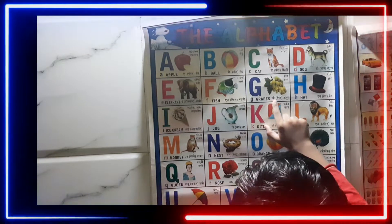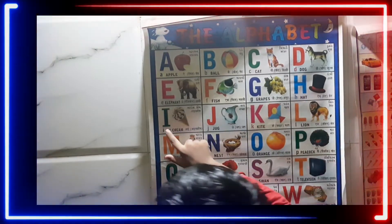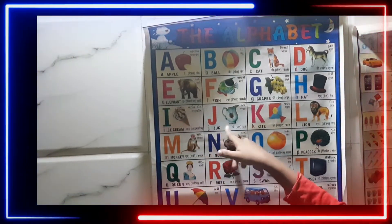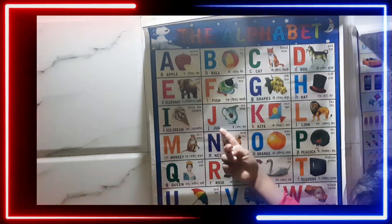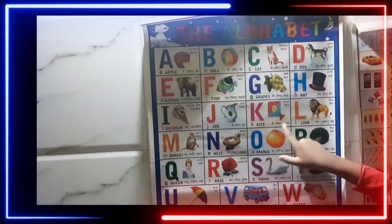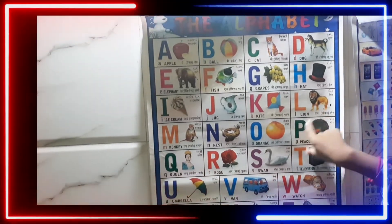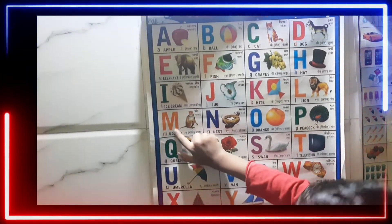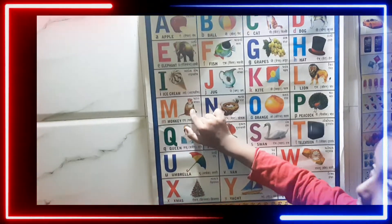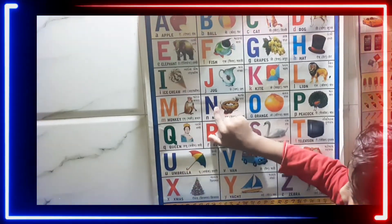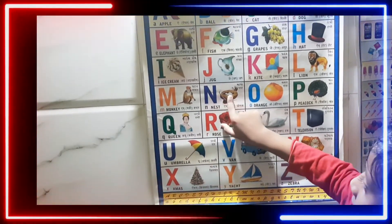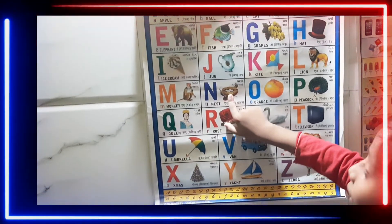G for Grape, H for Head, I for Ice Cream, J for Dog, K for Skye, L for Lion, M for Monkey, N for N,